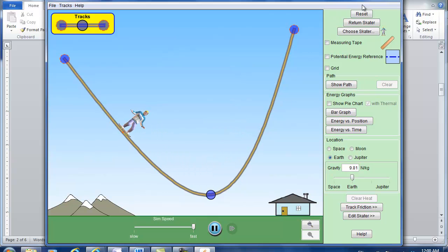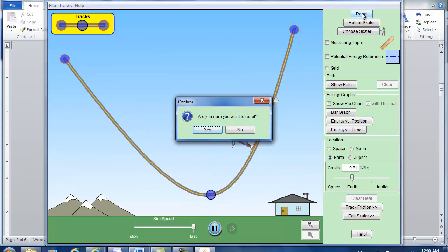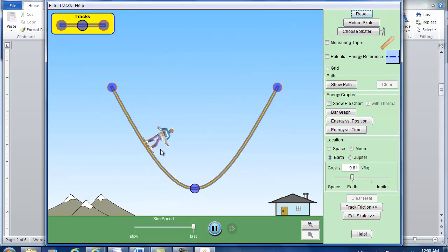You can reset if you don't like. Are you sure? Yes. So it comes back to the original shape.